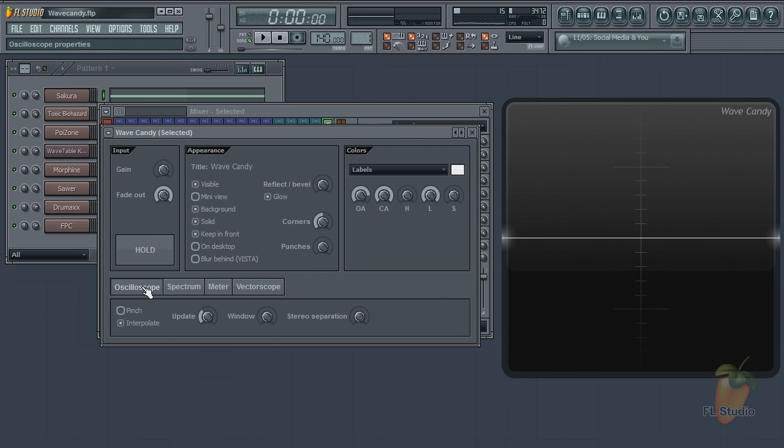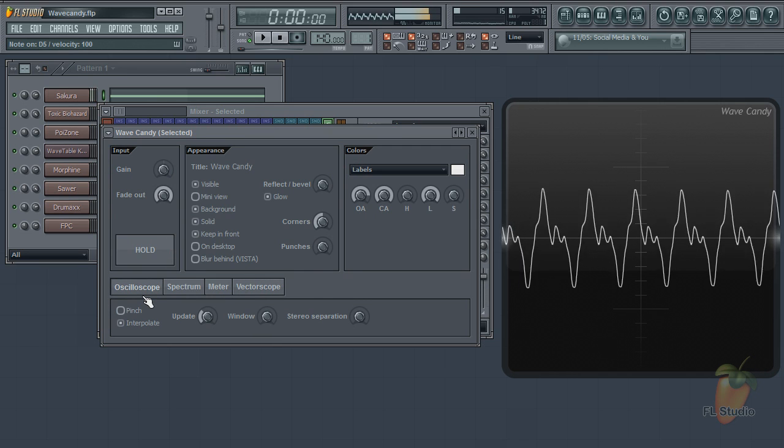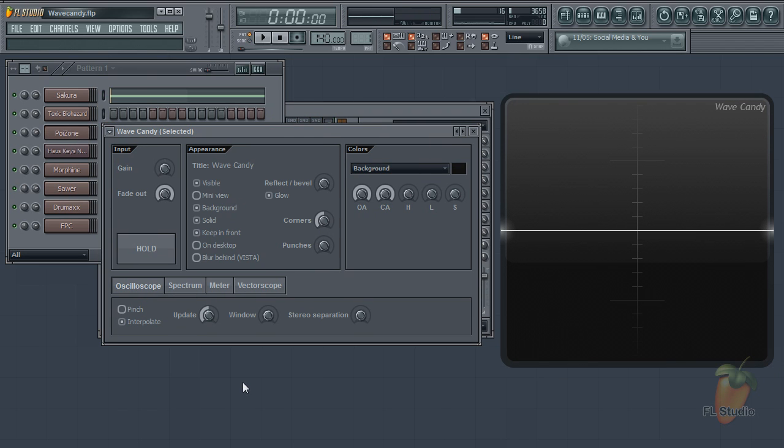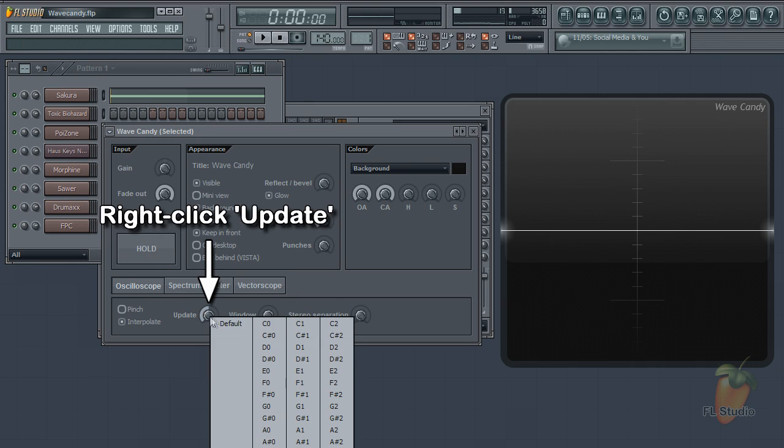There's an oscilloscope, great for learning what plugin controls are doing to waveforms. One of the overlooked helpers here is the right-click tool to select the root note of the waveform. That syncs it to the display.